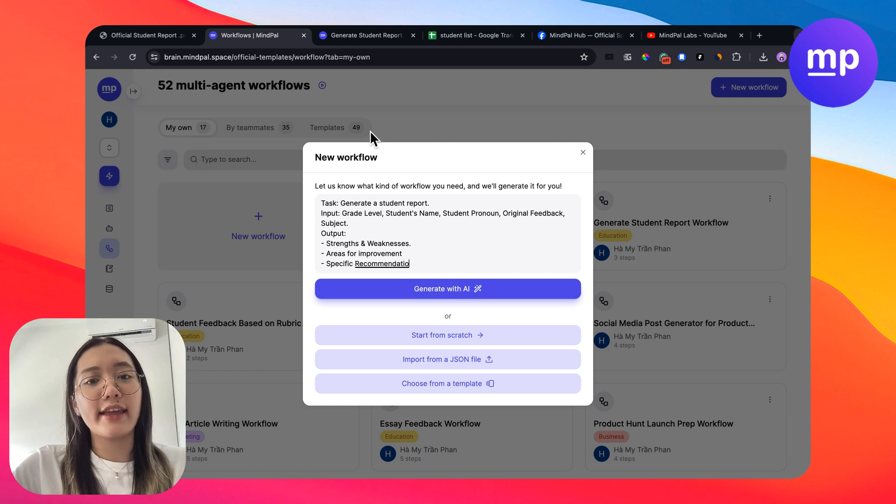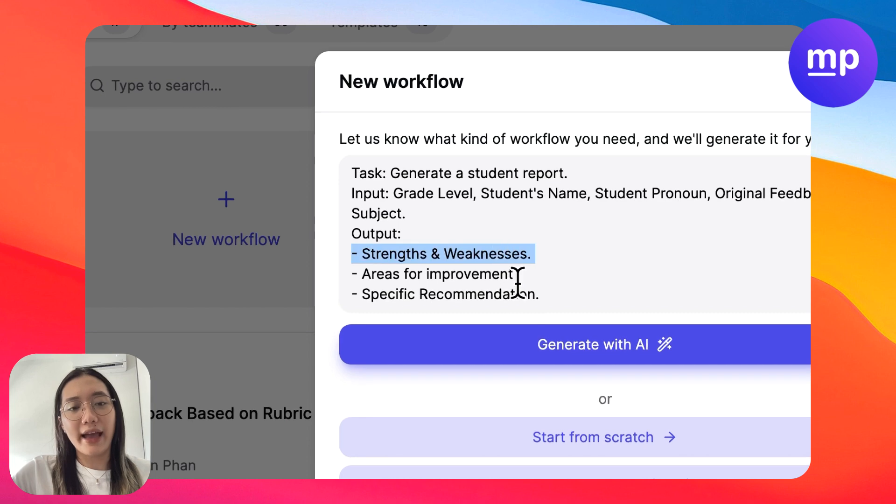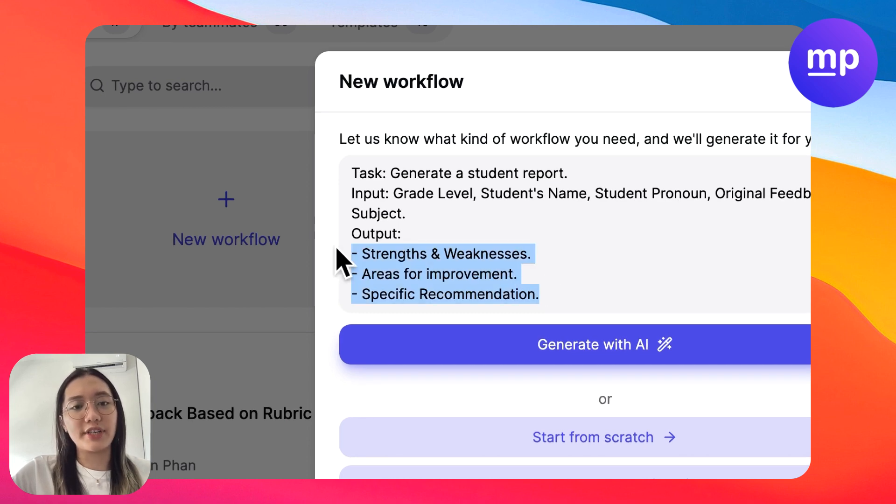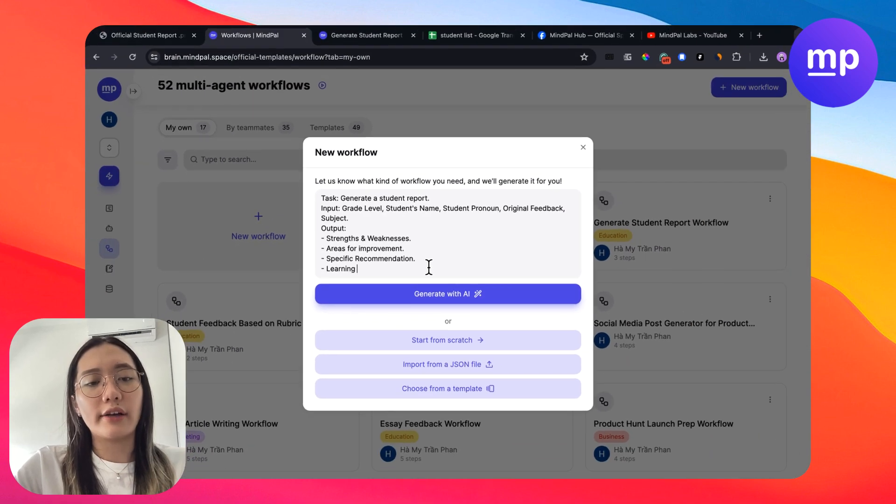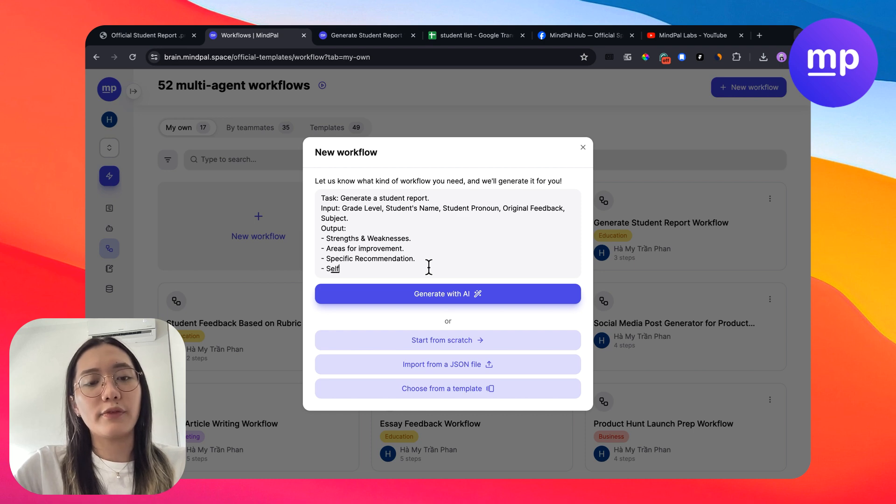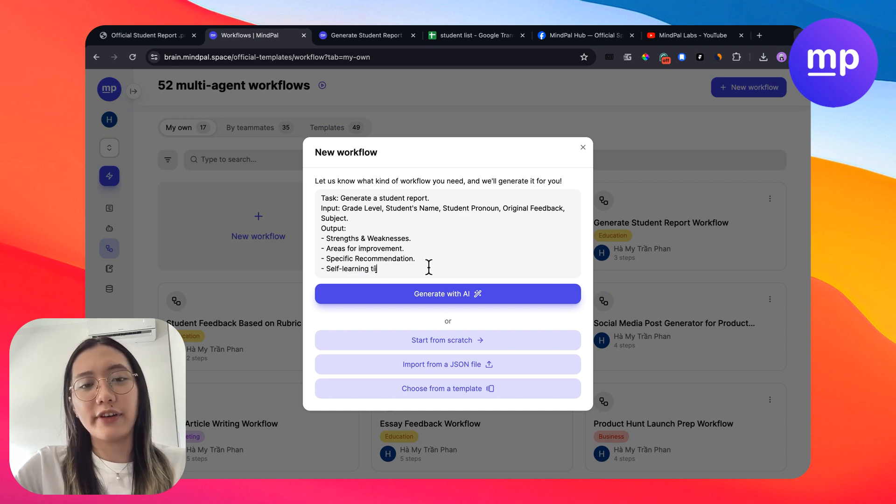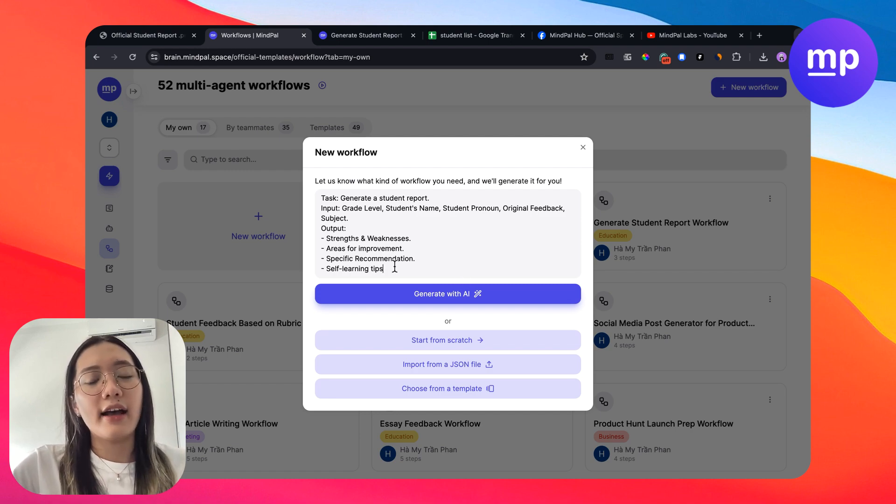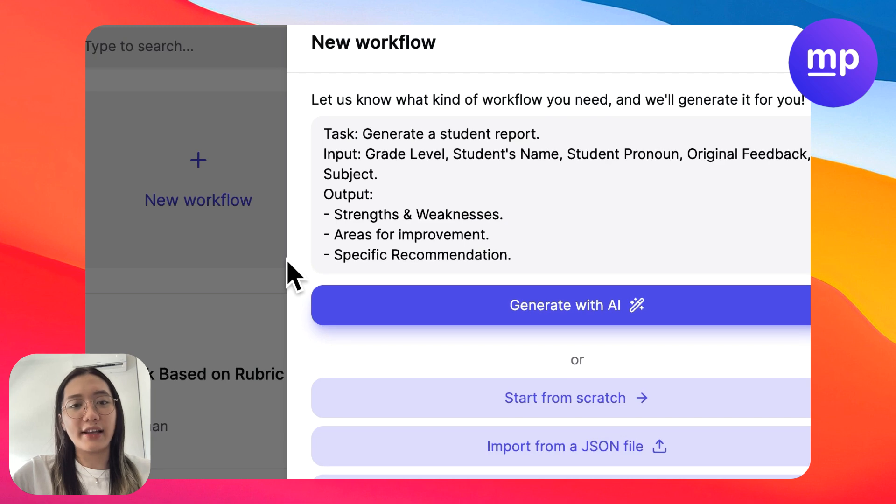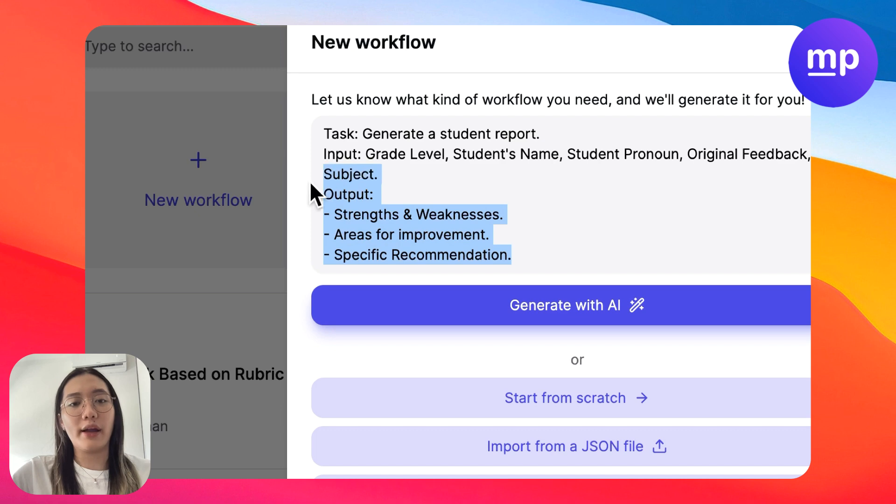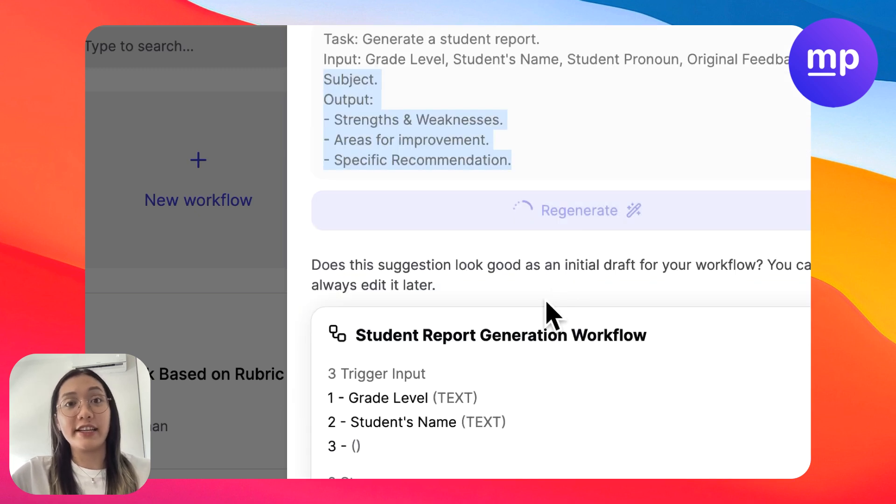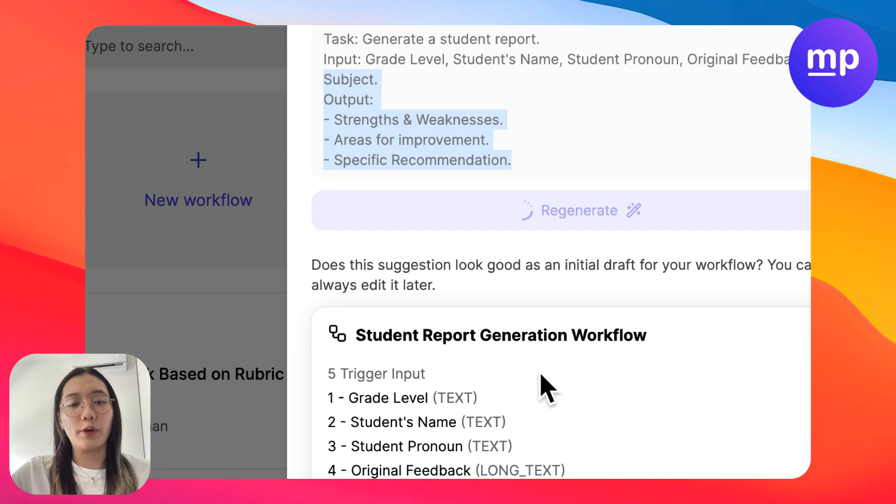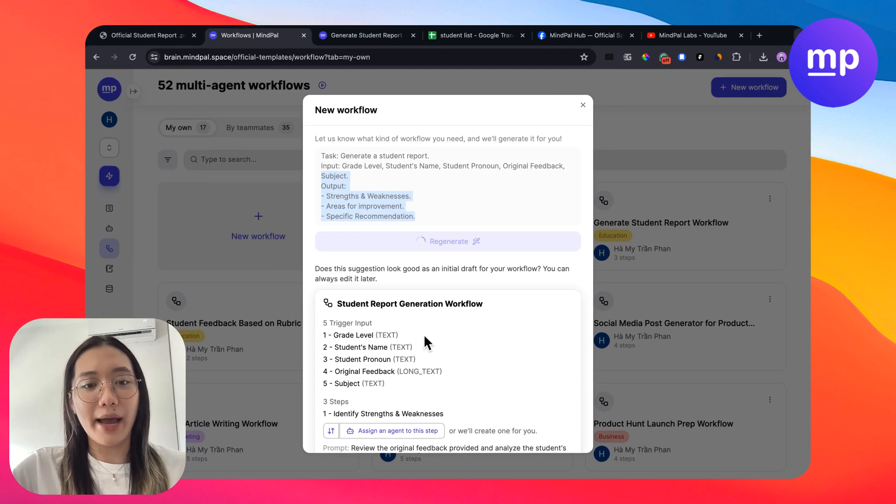Or if you want to generate feedback specifically for the subject, you can also type in like self learning tips, for example, for the student at home for their home learning. What I meant here is that you can customize your input and output in the way that you want and in any format that you want. So after we type in all the information that is needed for our workflow, we can start generate with AI on MyPow.